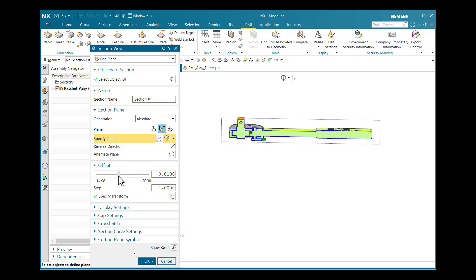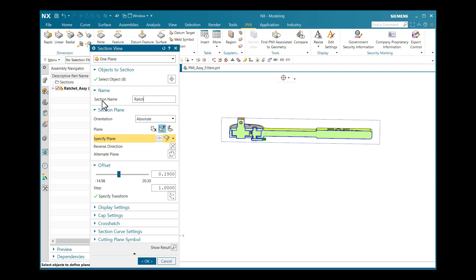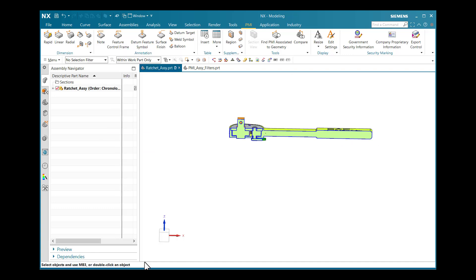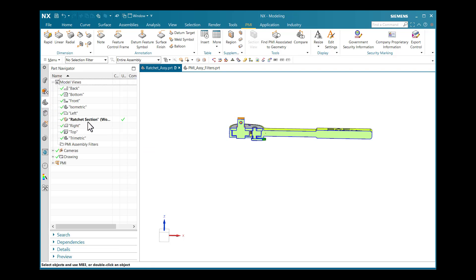I will adjust my plane according to the user's requirement. I can also give the name for my section — I will write 'Ratchet Section'. After clicking OK, one Ratchet Section is created.